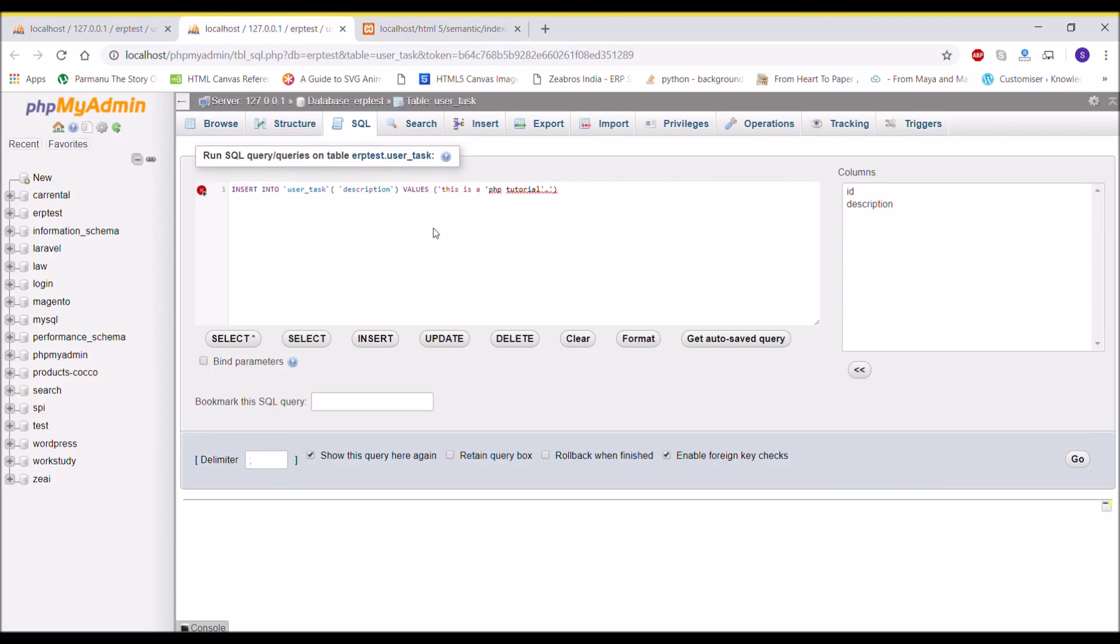If I'll check in the database, you can see now SQL is also not showing you any error of an unexpected token, and it's now taking the complete query.